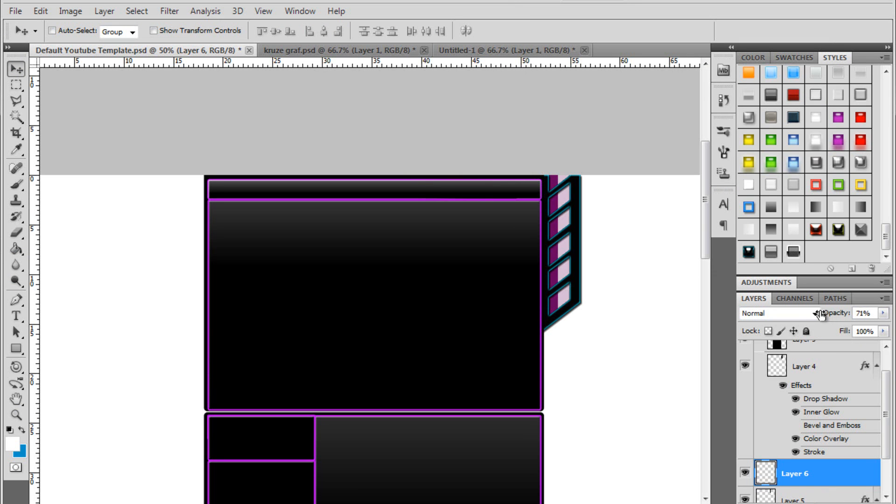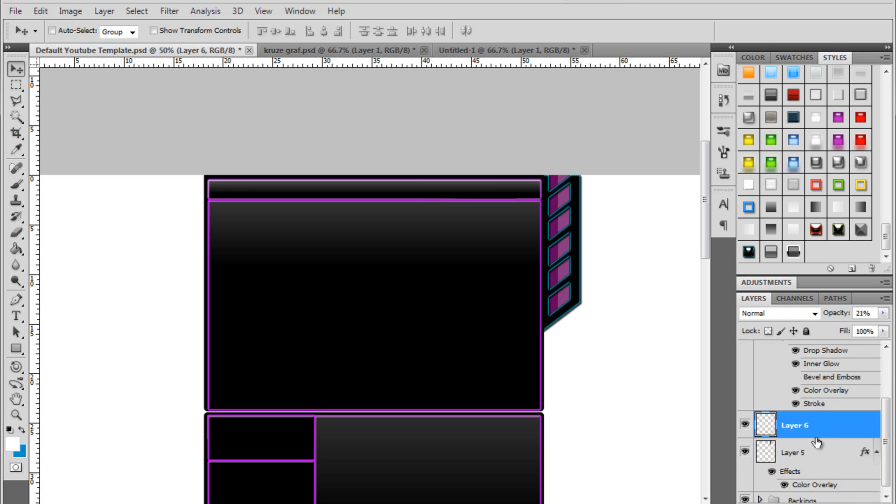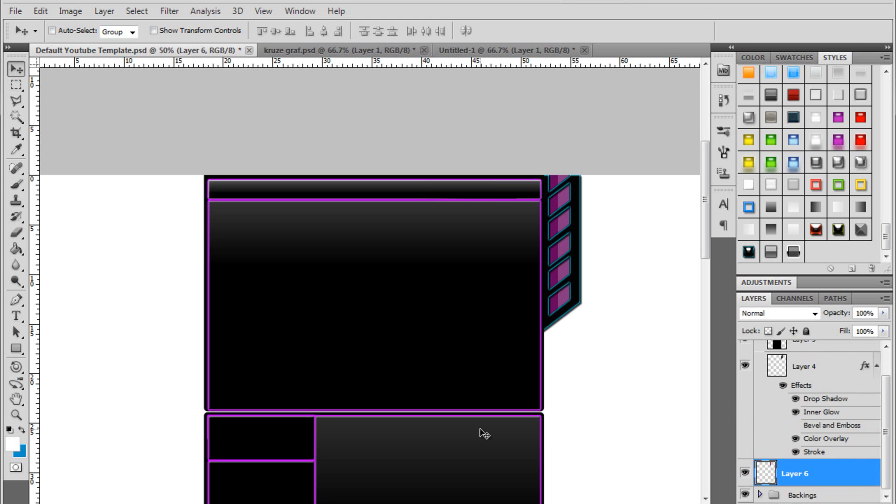Drag the opacity down. There we go. Drag down a little bit more. And then click on your white layer. Click on your purple layer. And do control E to group them. And there's your box.